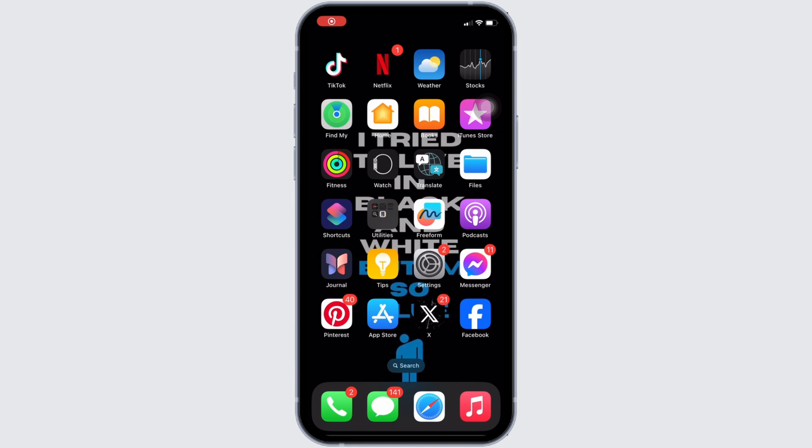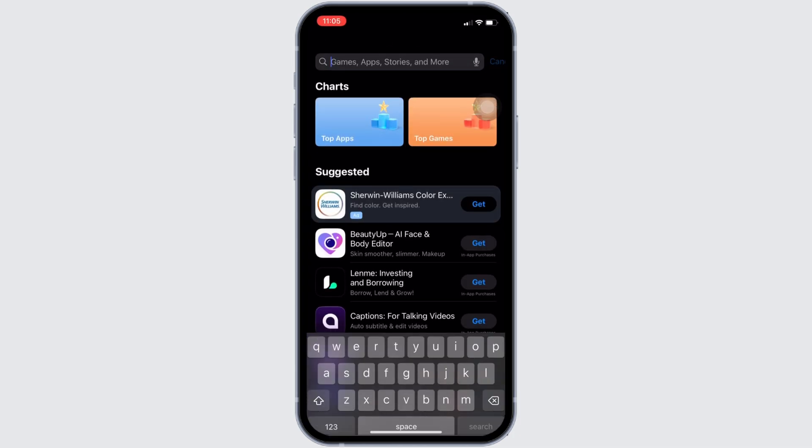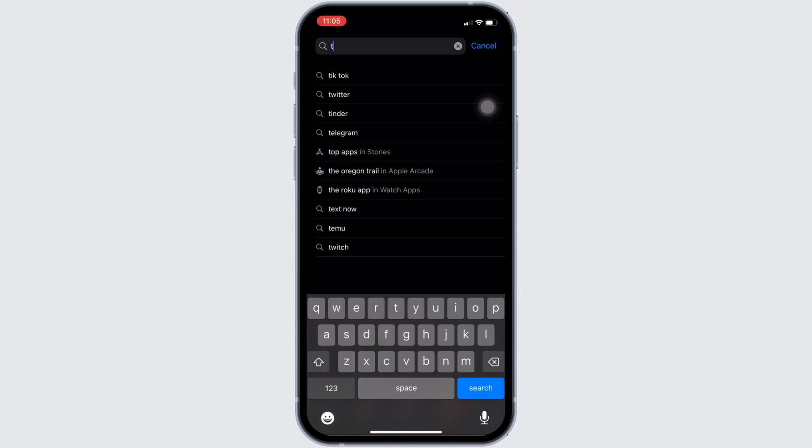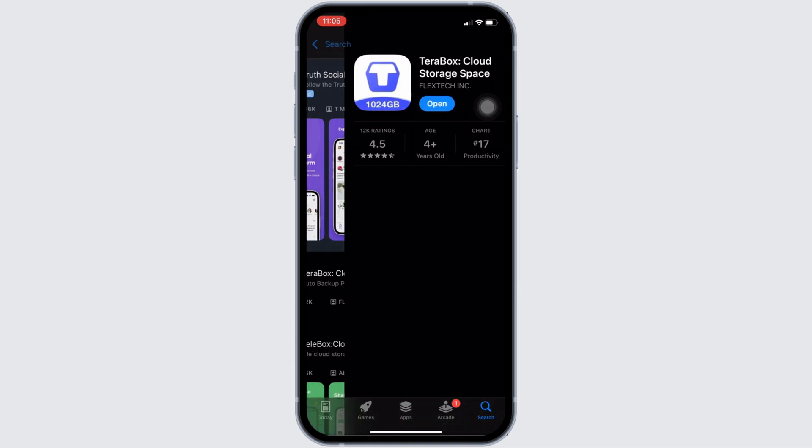Once your connection is stable enough, the next thing you want to do is head over to your App Store. Here in the search bar, search for Terabox. Move into this app.